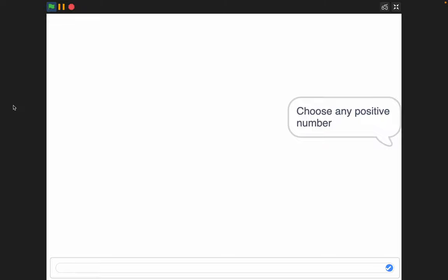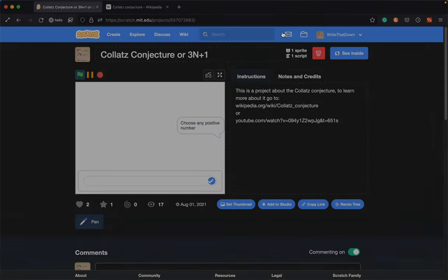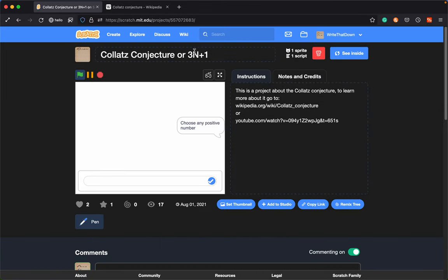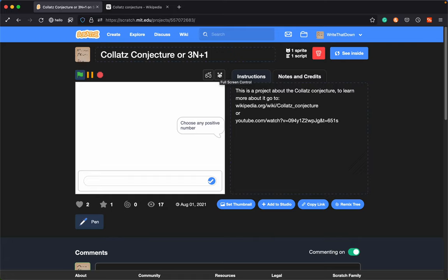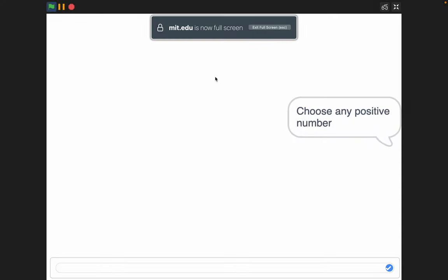I made a project about the Collatz conjecture, or 3n plus 1, or hailing stones. Basically, you take any given number, and if it's odd, you multiply it by 3 and add 1, and if it's even, you divide by 2. It sounds super simple, but it can create some cool outcomes, and it's kind of random. People think it always comes back to 1, but they're not really sure.